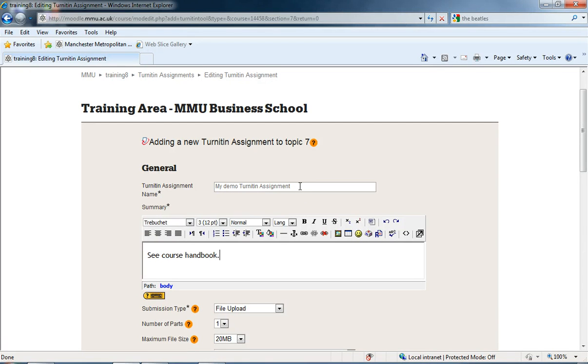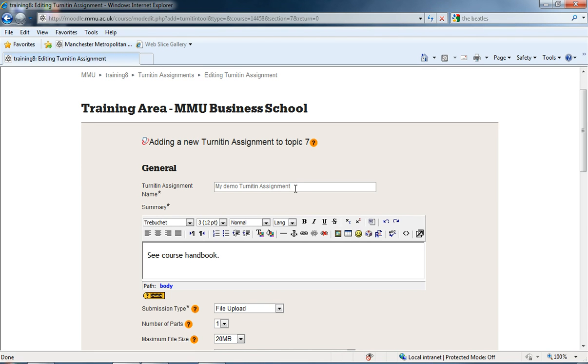It's also important that we give it a descriptive name. It's quite common for people to call it Turnitin Assignment or Upload Your File Here, but that's not very descriptive. If you tell students what it is, it gives them confidence in what they're handing in.